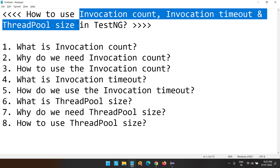These three are the attributes available inside the test annotation in TestNG. As we already know, there are so many annotations available in TestNG, and out of all those annotations, the test annotation is one of the most important ones. For the test annotation, there are so many attributes available, and we have already discussed some of those attributes in our previous videos.